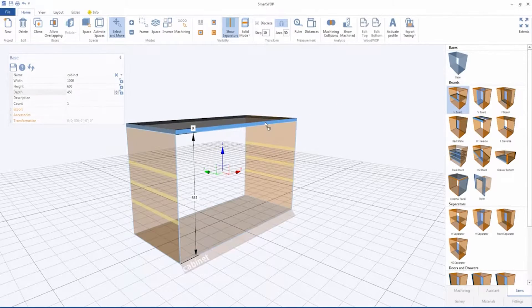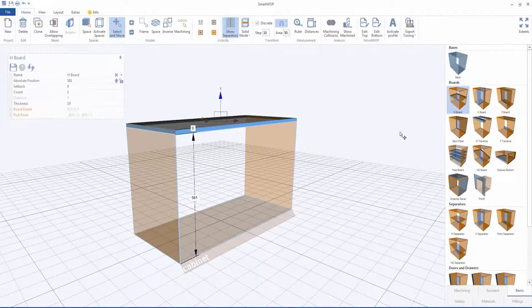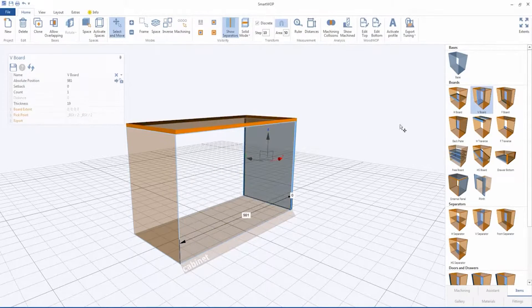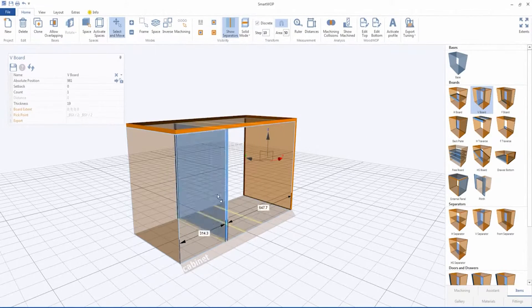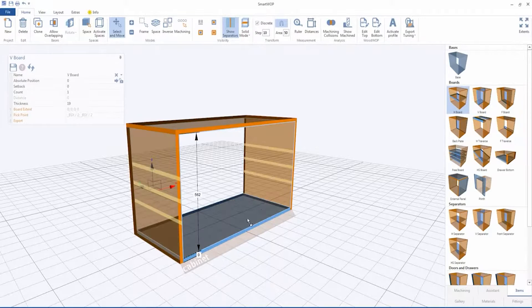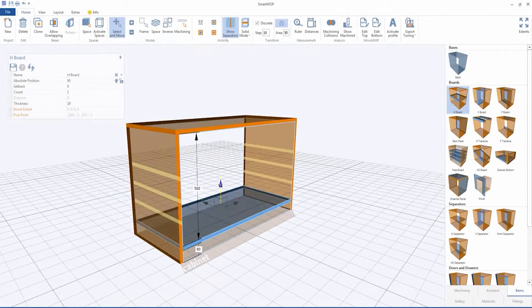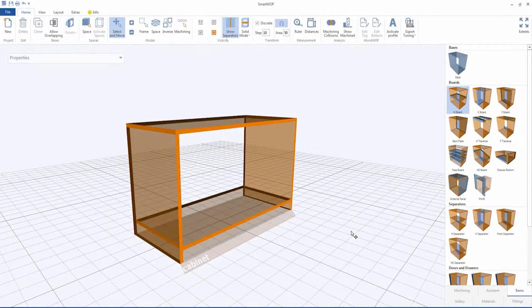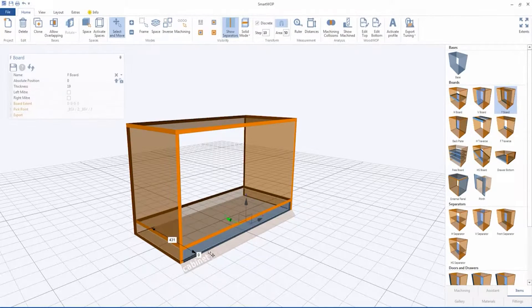Drag a horizontal board to make the top, and left and right vertical boards to define the side boards. Add another horizontal board to make the bottom, 60 mm above the ground. Add a frontal board to the bottom with a setback of 5 mm.